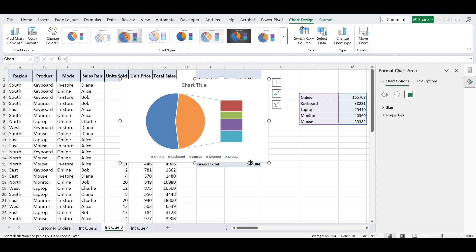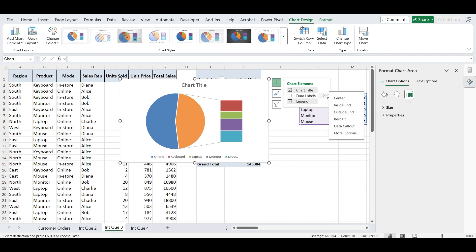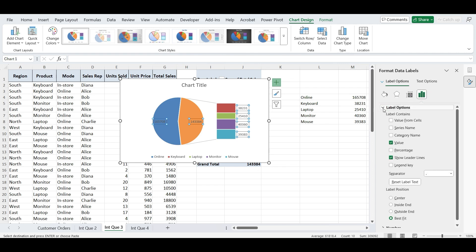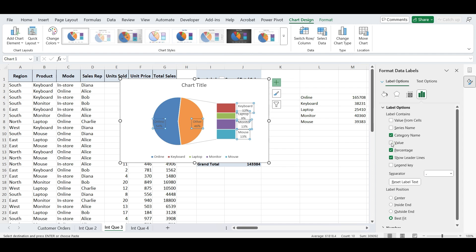Further, let's add data labels to make the chart easier to read. Click on the chart, then go to the chart elements button, or right-click and choose add data labels, then more data label options. In the label options pane, check both category name and percentage. To separate them onto different lines, select new line from the separator drop-down. This way each label will display the product or mode name along with its percentage in a clean, readable format.